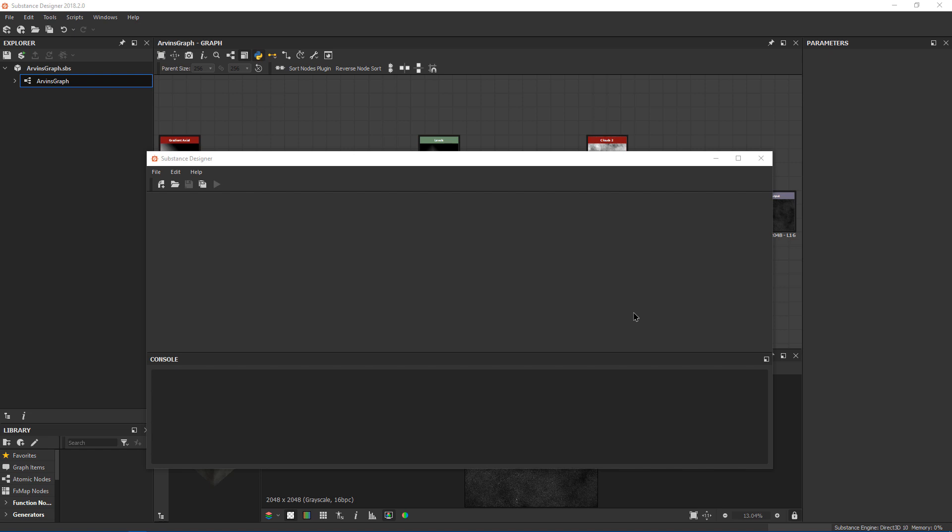Hi everyone, this is Arvind Moses and today we're going to go over how to create your first plugin in Substance Designer.